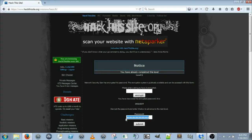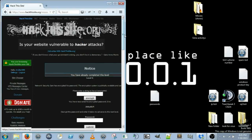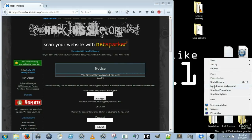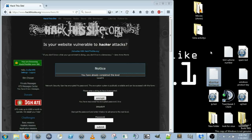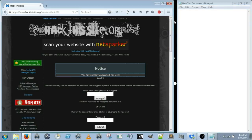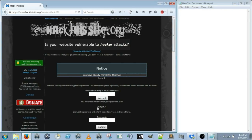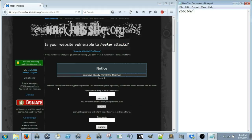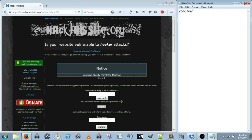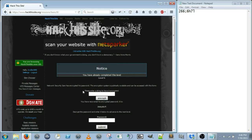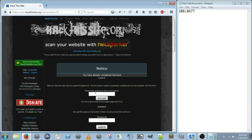Now this one is actually kind of difficult if you didn't already know how to do it. It gives us the encrypted version of the password. It says Sam has encrypted his password — the encryption system is publicly available and can be accessed with this form. We don't really need the form for our purposes, but if you were doing it on your own you could play around with it to figure out what type of encryption it uses.